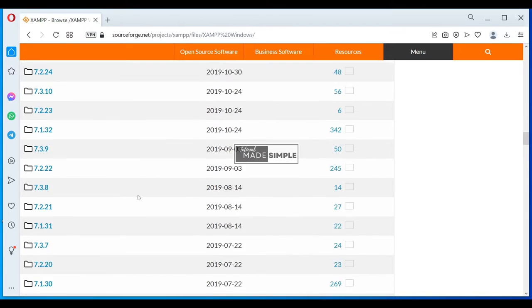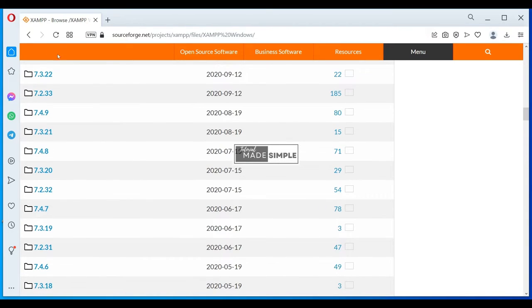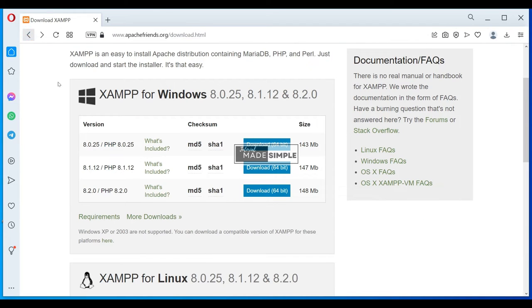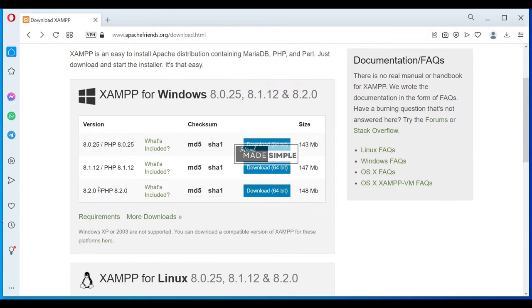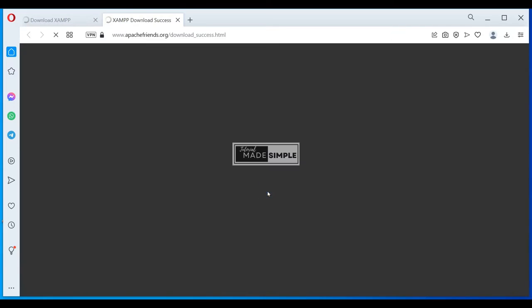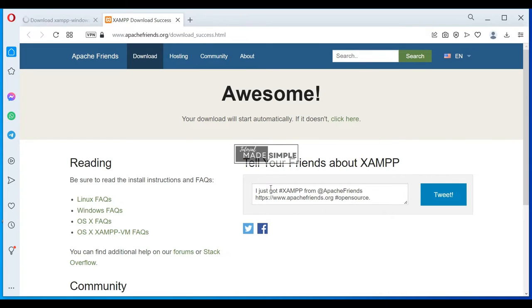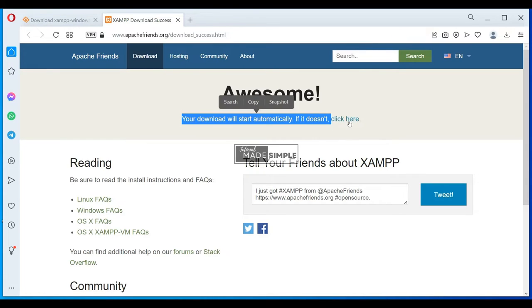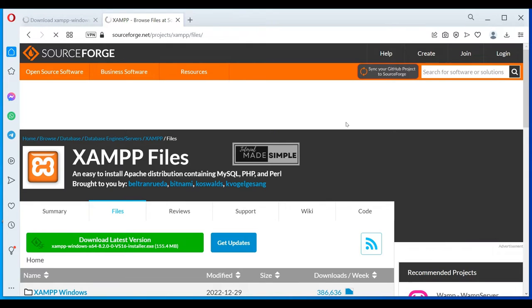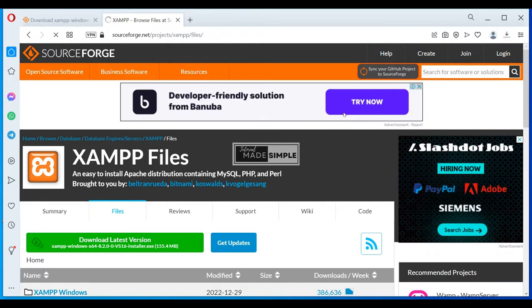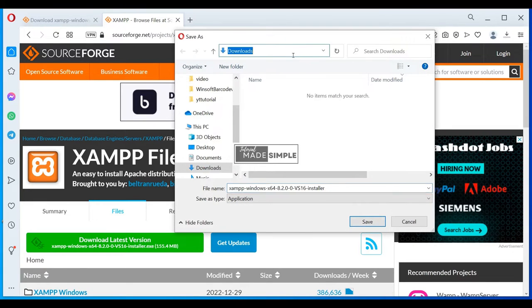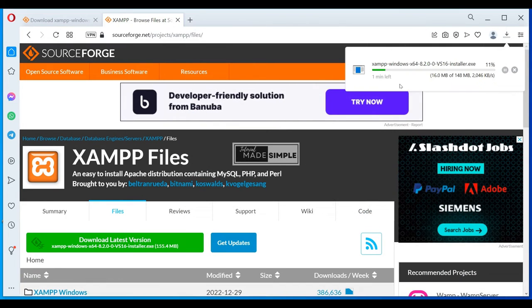Let's go back to Apache Friends to download the 8.2.0 version. Just click this button and it will start automatically. If the download is not started, then you can click here. It depends on your browser setup. It may ask where the download file to be saved. Otherwise, it may be saved in your download folder. XAMPP has started downloading now.